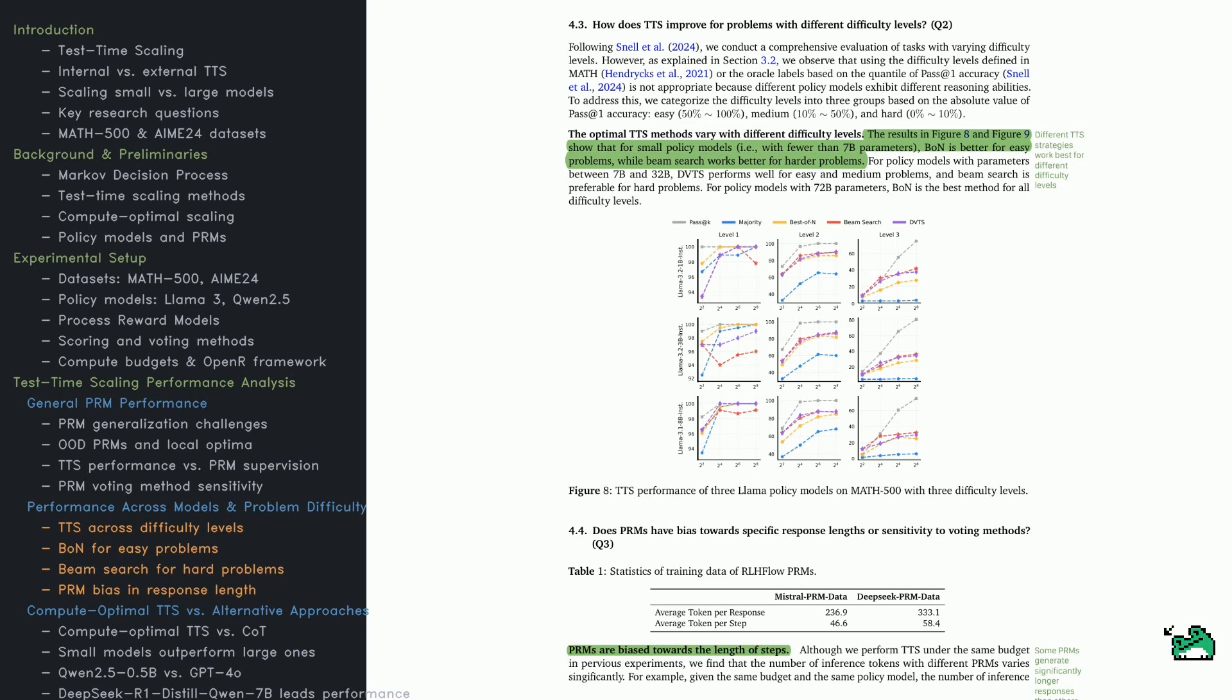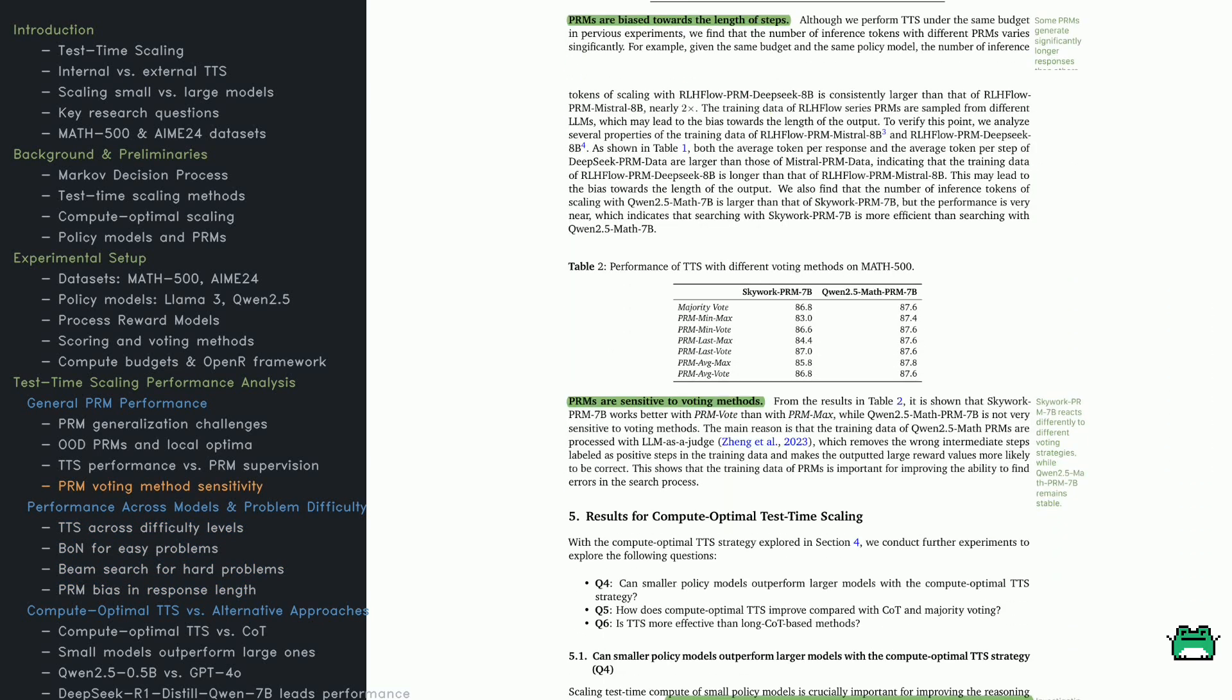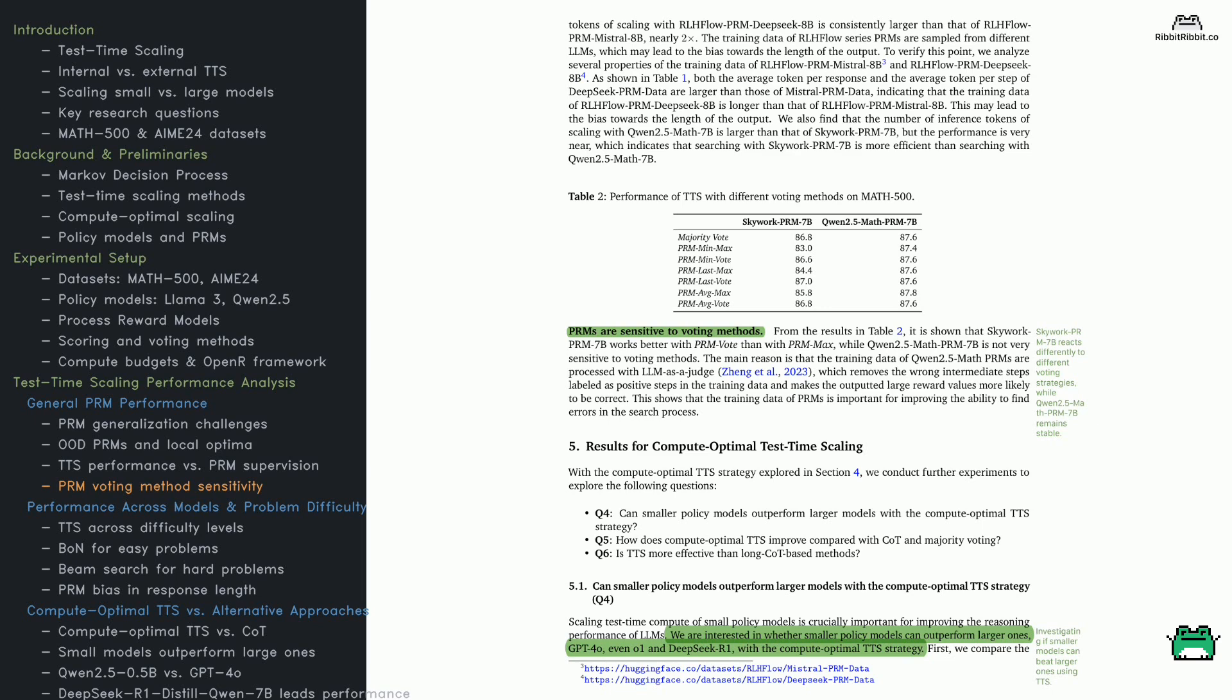Voting methods significantly impact TTS performance, but PRMs react differently. Check out Table 2. It compares SkyWork PRM 7B and QN 2.5 Math PRM 7B across voting strategies. QN 2.5 Math PRM 7B is stable across methods. SkyWork PRM 7B is sensitive, performing well only with PRM Vote. This sensitivity stems from PRM training. QN 2.5 Math PRM 7B uses an LLM as a judge approach, filtering incorrect steps for consistent outputs.